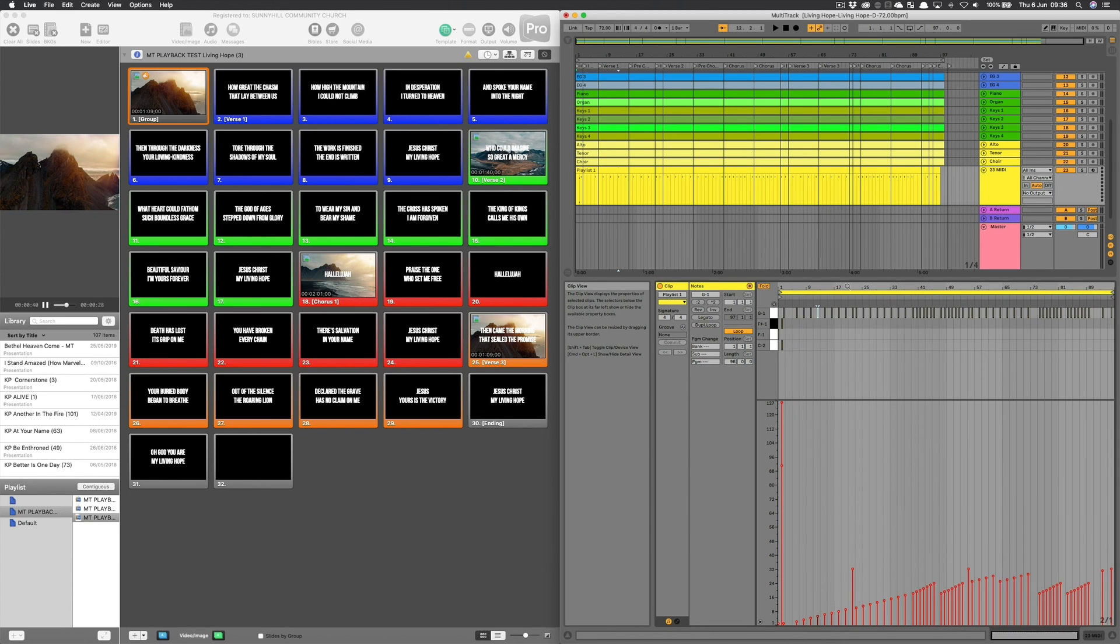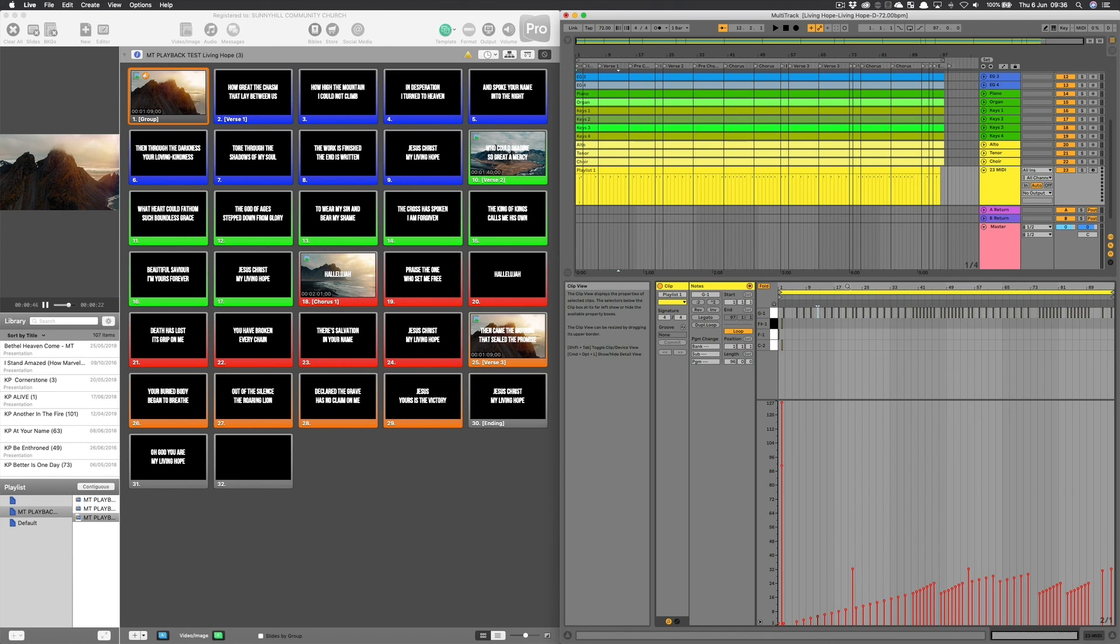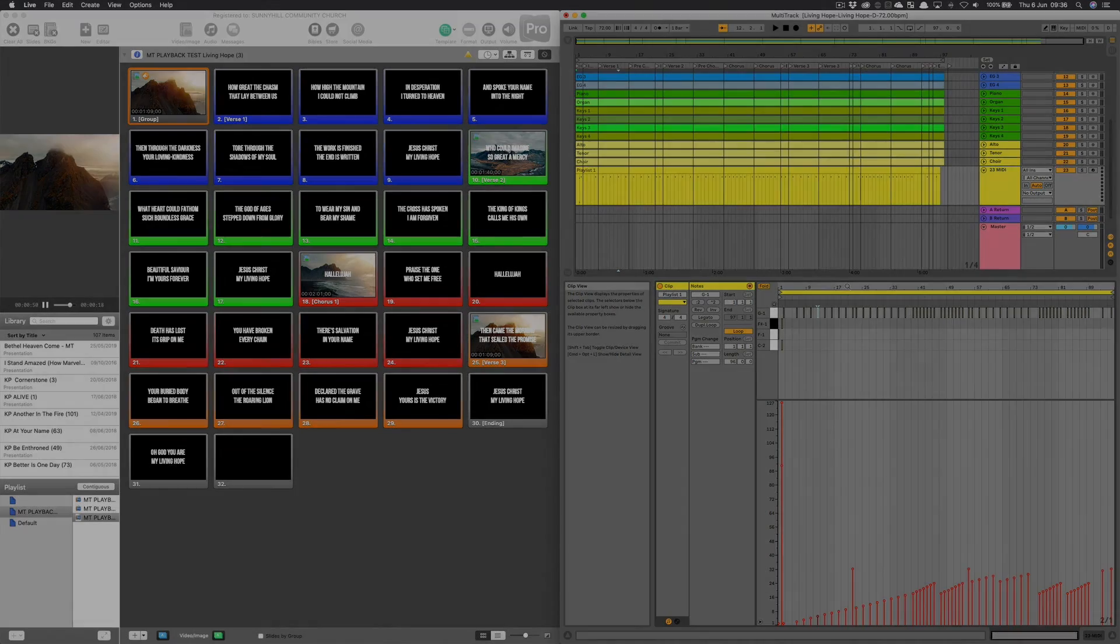So once we've got our MIDI file, we export this. We're ready to bring this MIDI clip into playback. And that's how easy it is to program cues using Ableton Live and ProPresenter together.